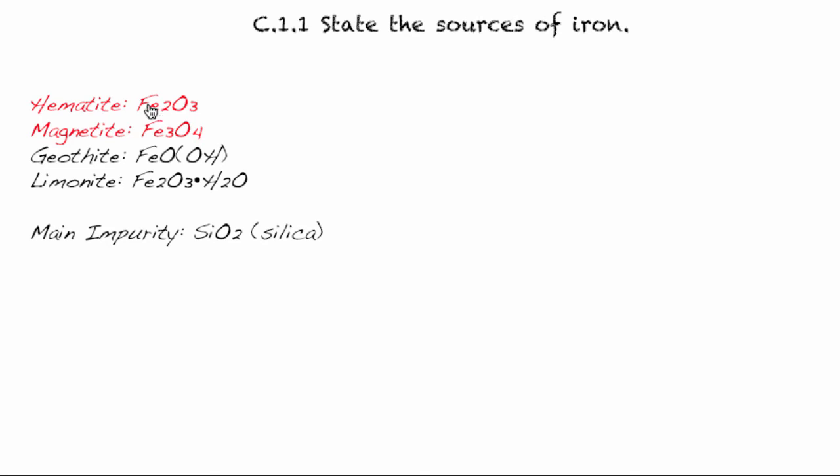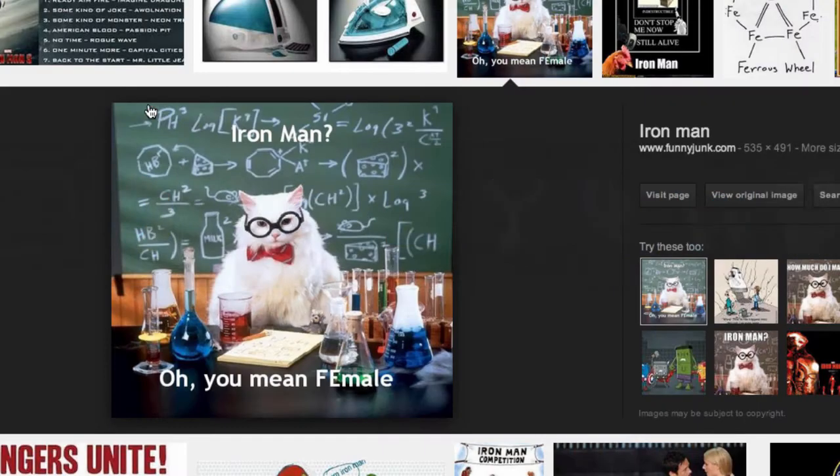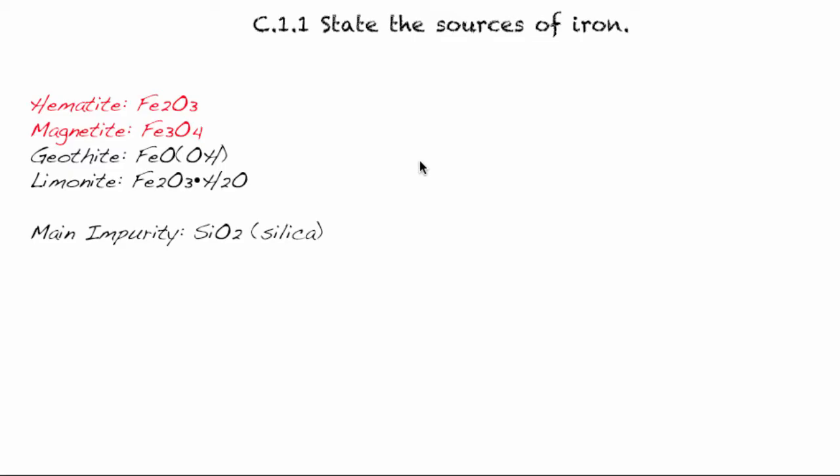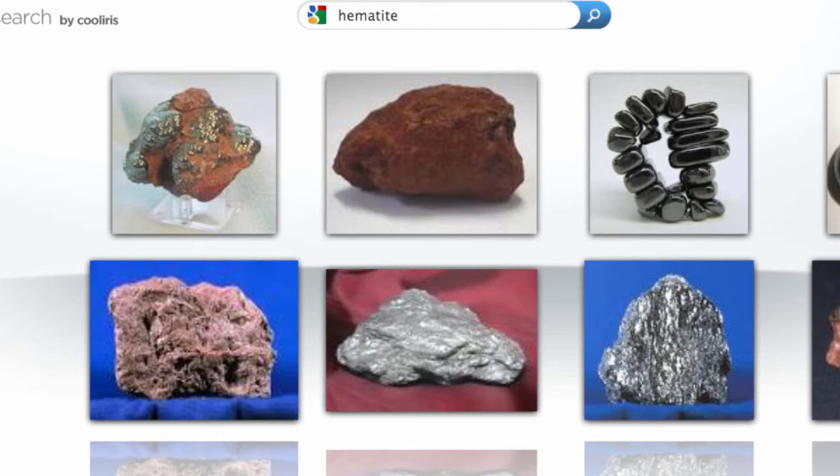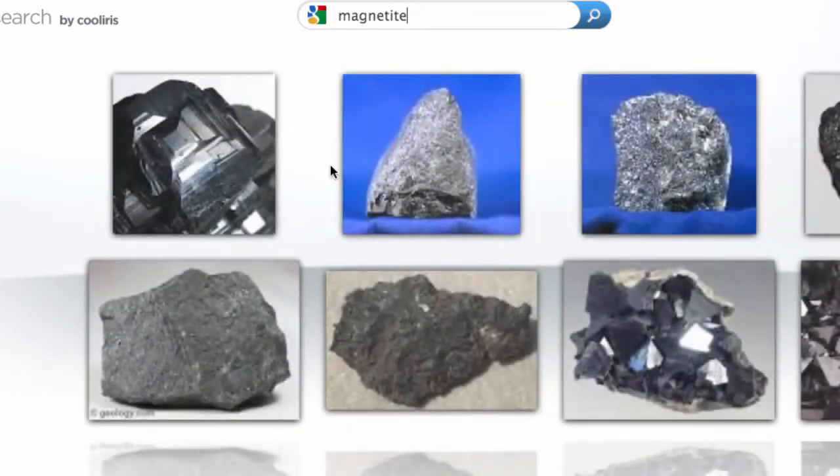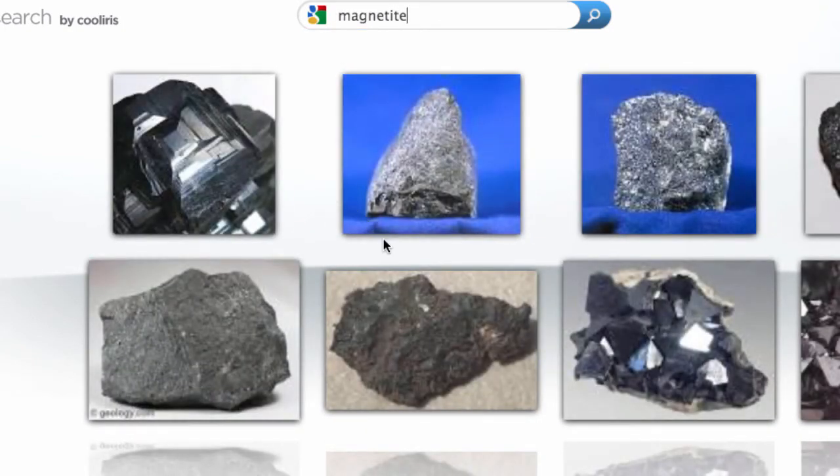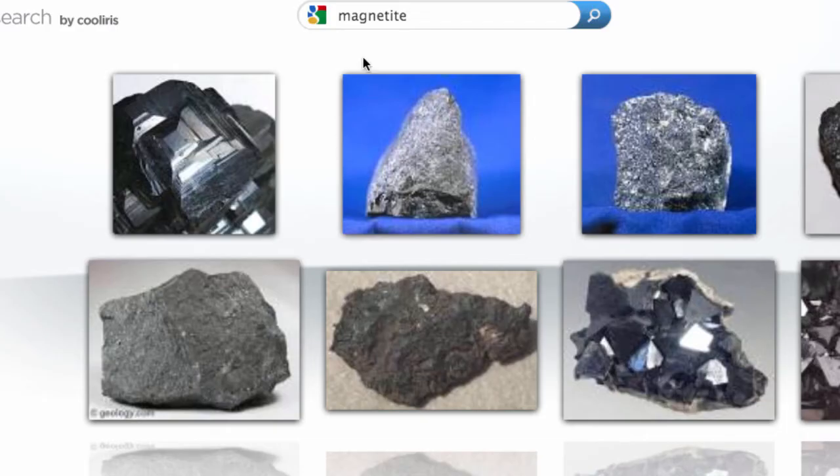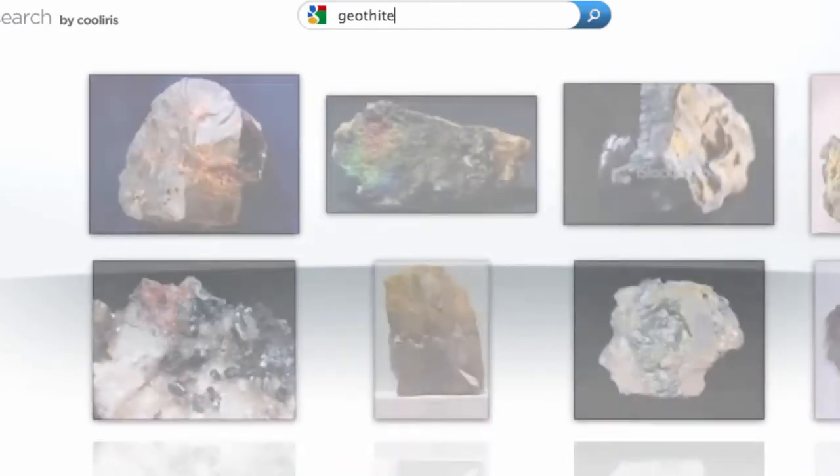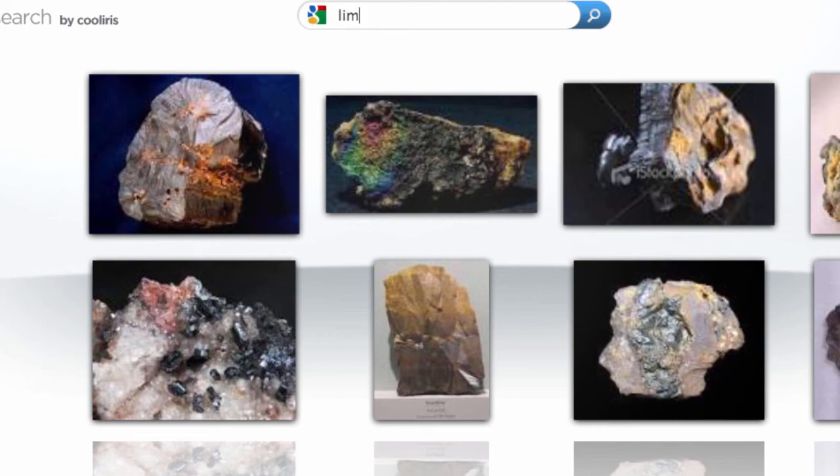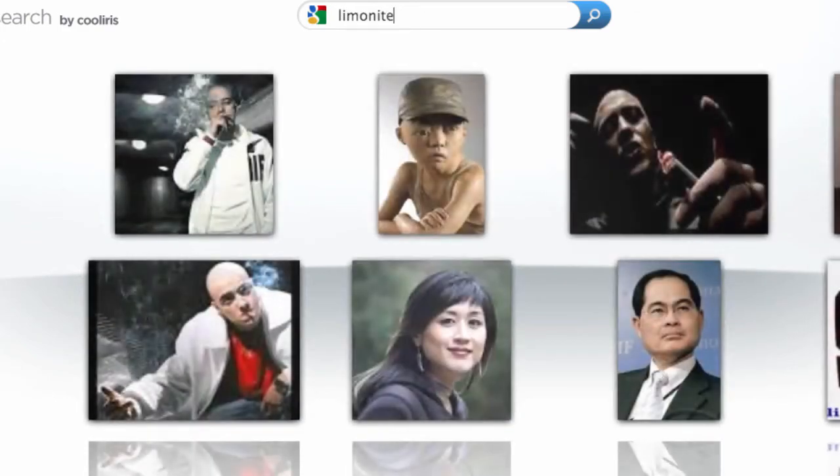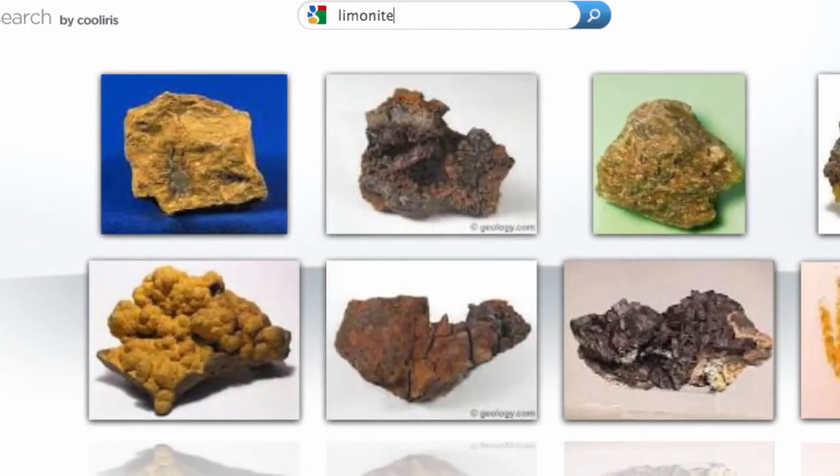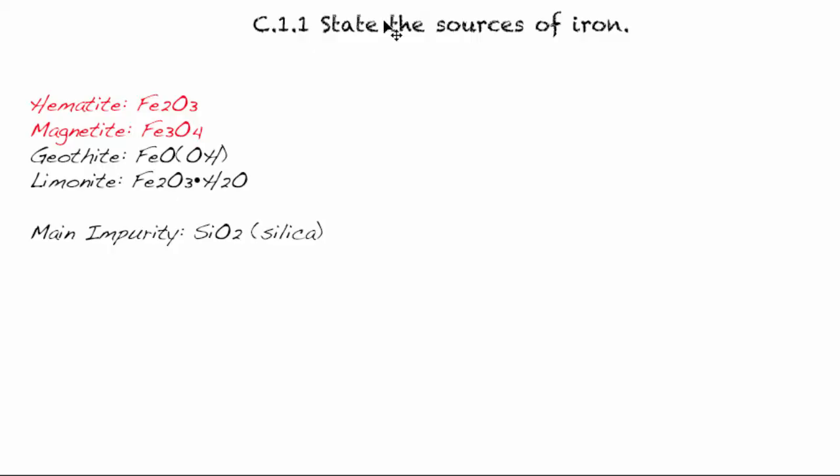So let's just quickly visualize these. So hematite, let's go like that. Geothite and limonite. So those are the main sources of iron.